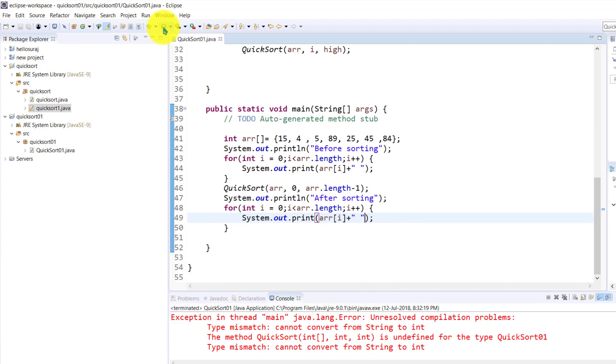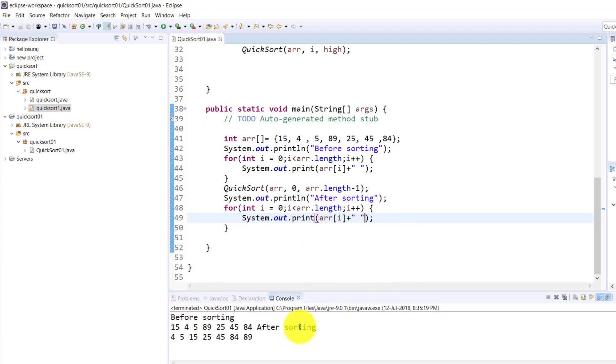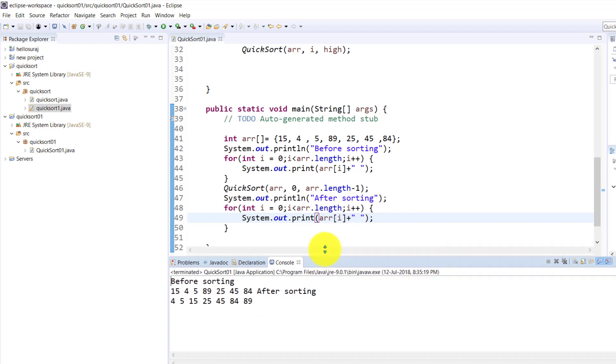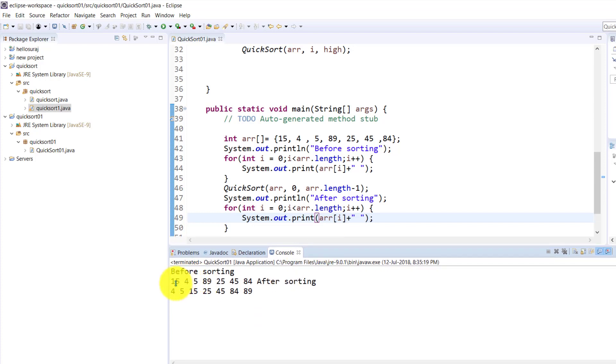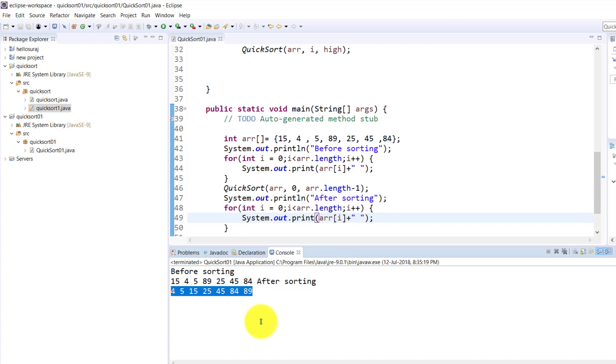Now if I compile it, you can see the result — before sorting and after sorting.